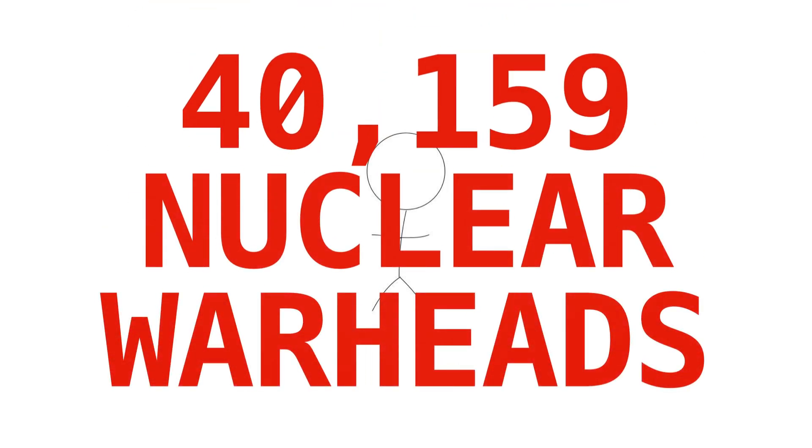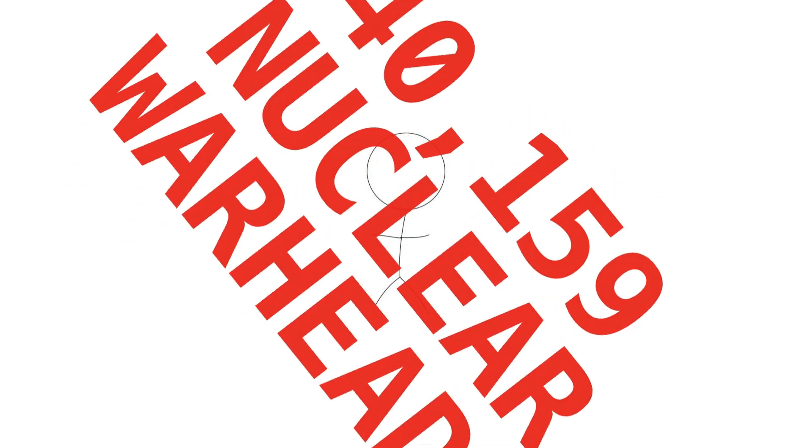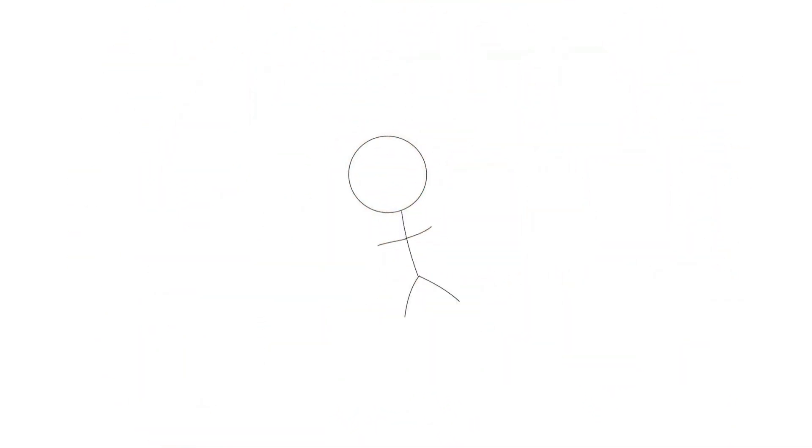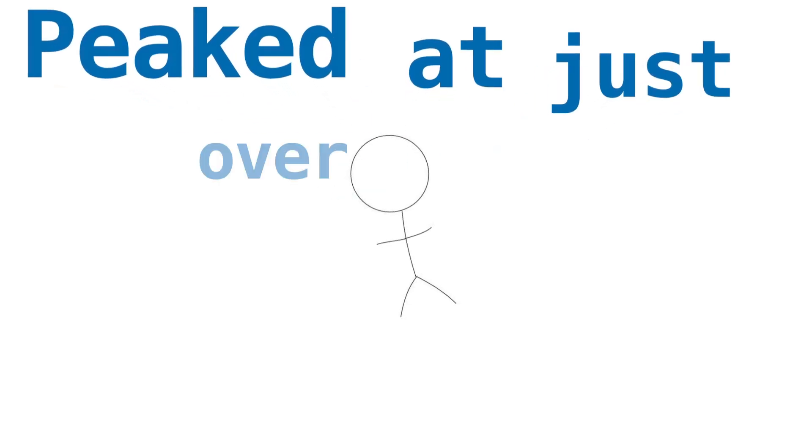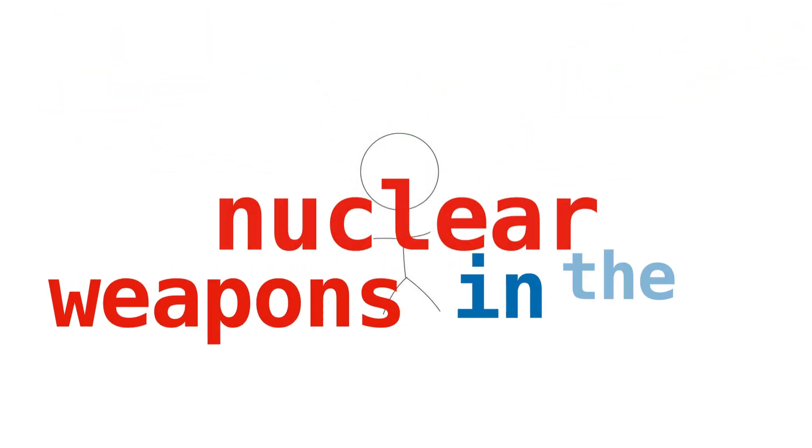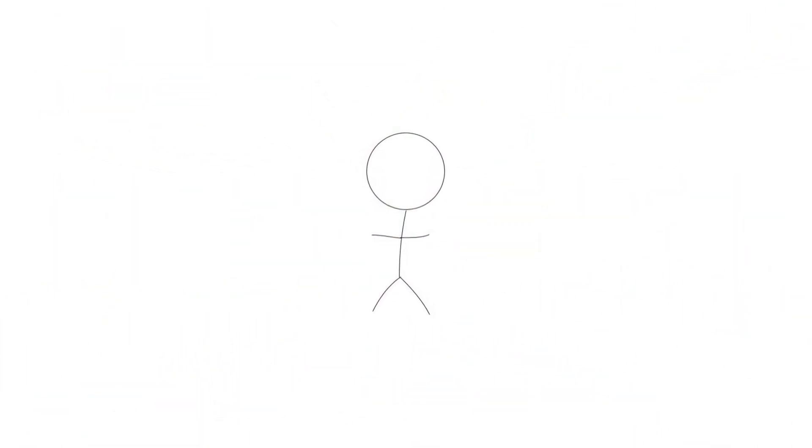At that point, the United States had shrunk its arsenal down to just over 23,000 bombs. Yes, I said shrunk, because the US peaked at just over 30,000 nuclear weapons in the mid-1960s.